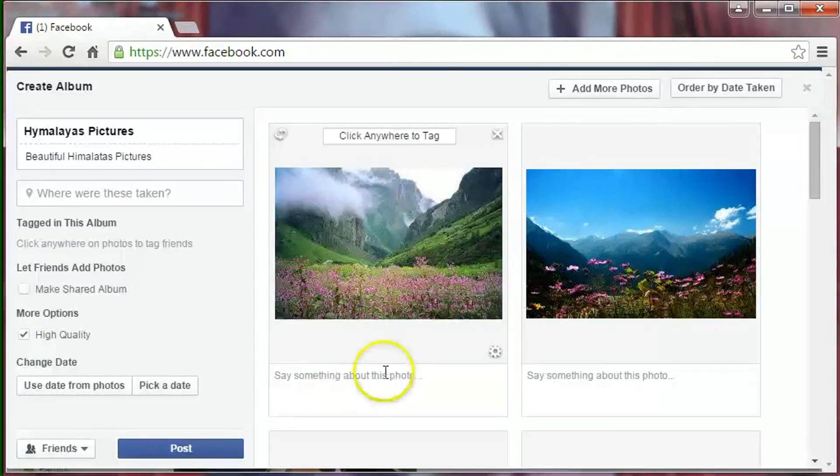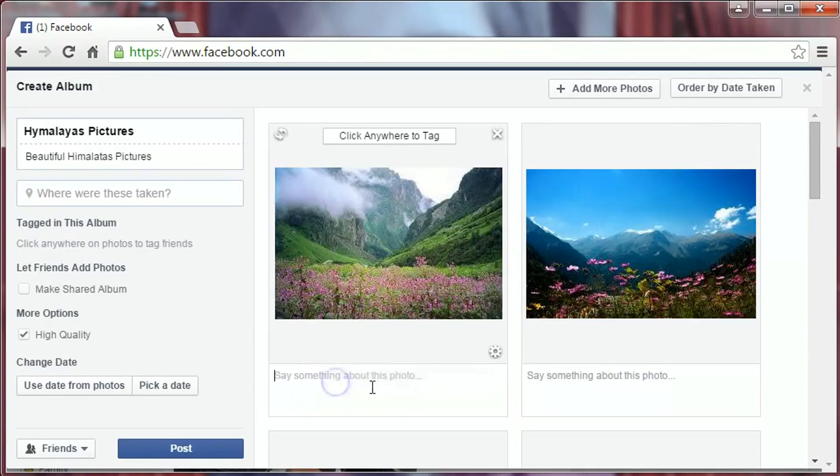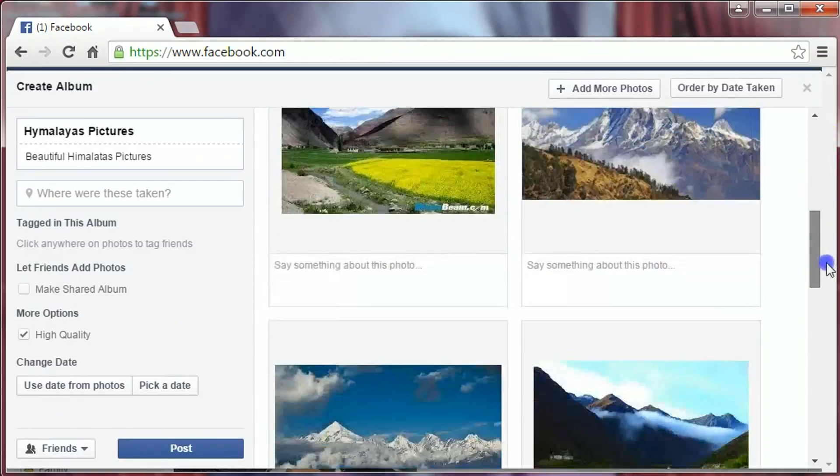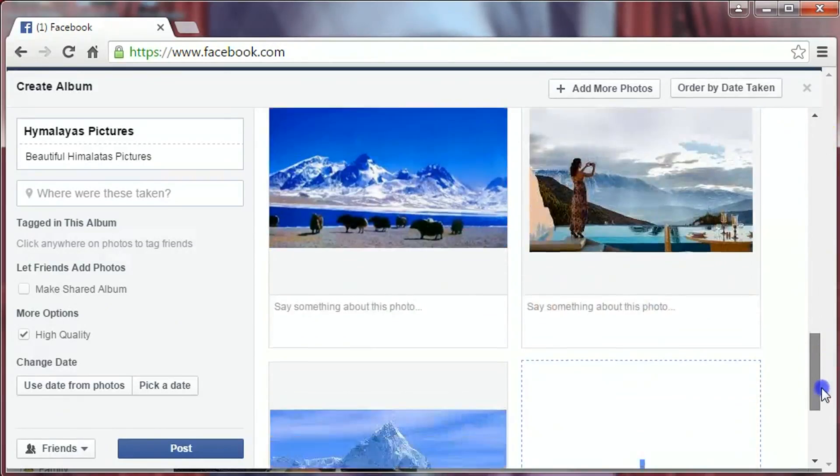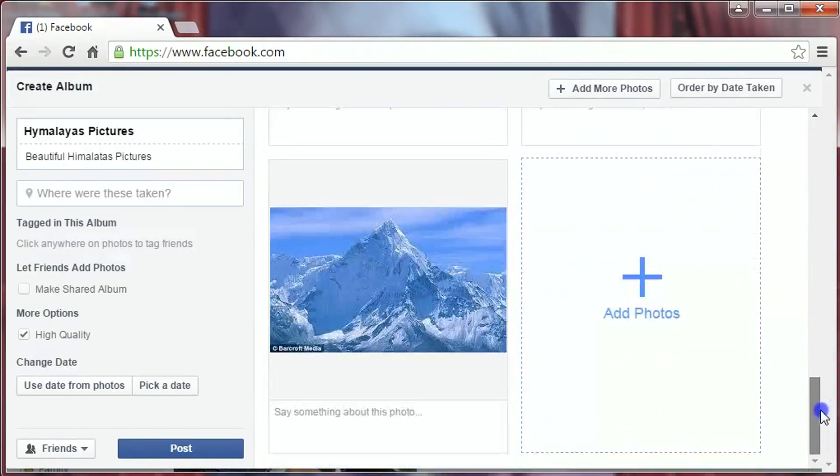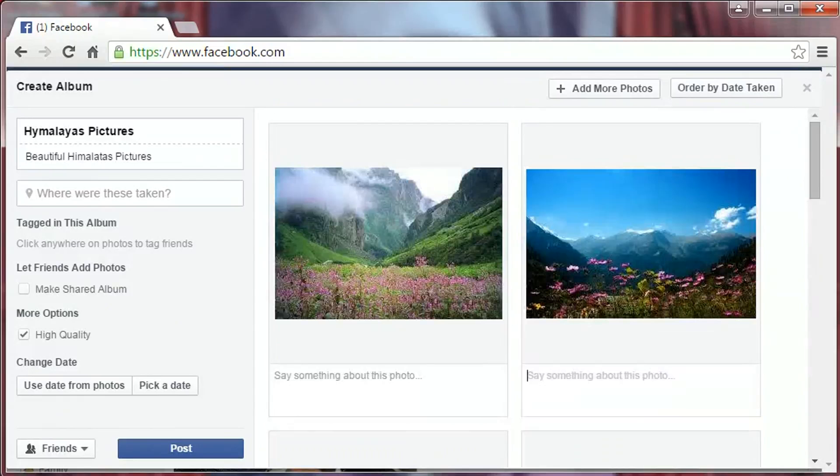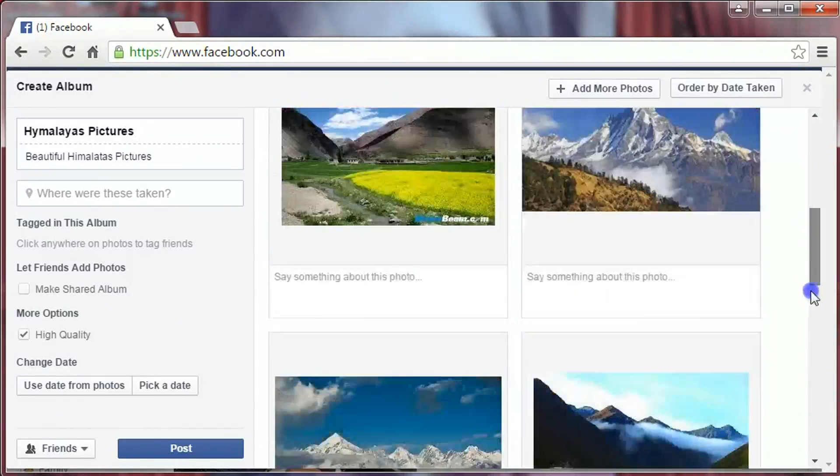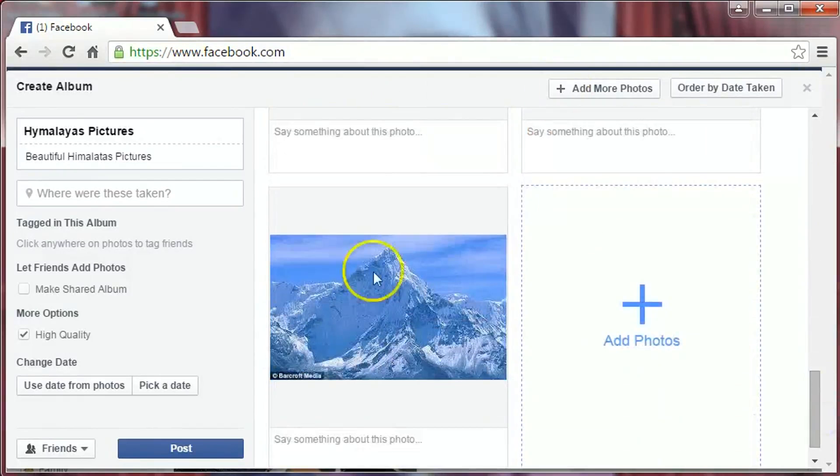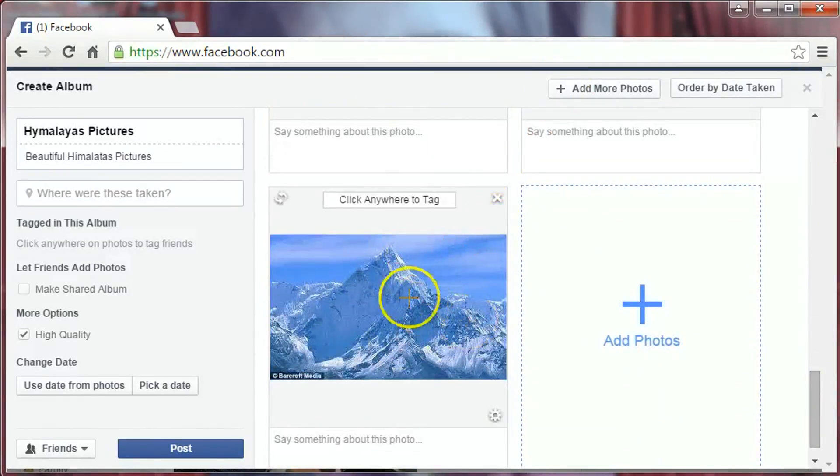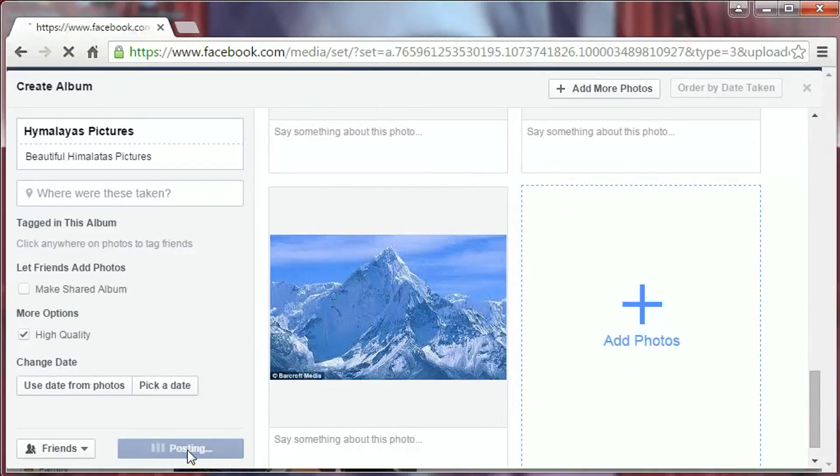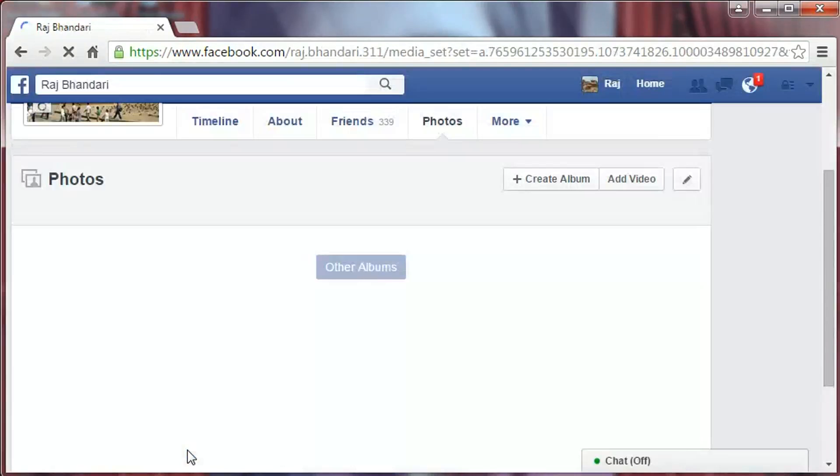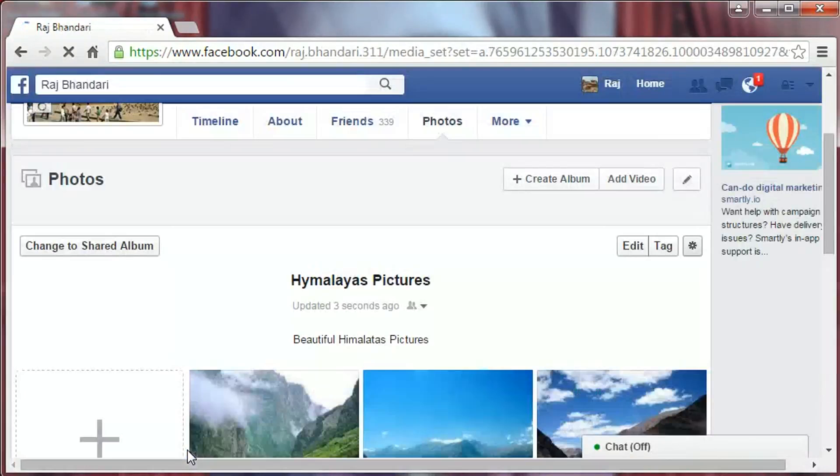Underneath each picture, you can add comments, location, and time. Once you're satisfied with your pictures, click on the post button.